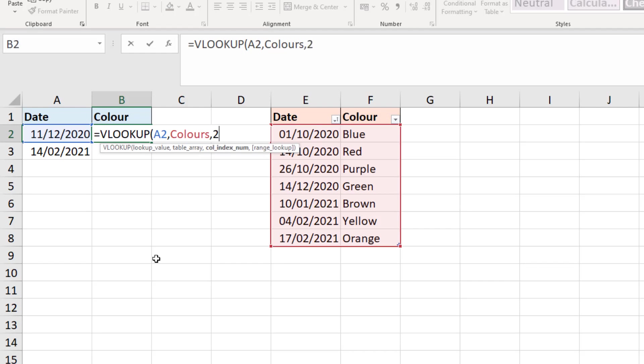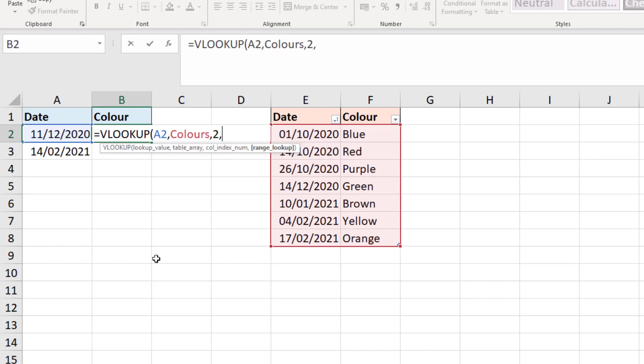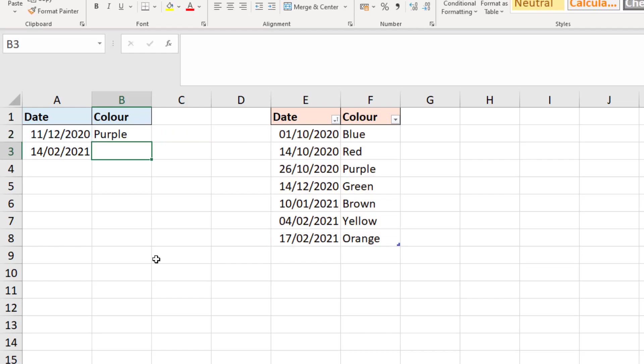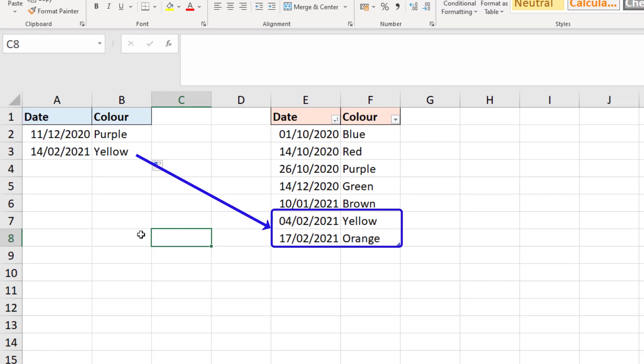Return column two, which is our color, and then I don't need to answer that last question because I am performing a range lookup. I am looking in ranges of values, these dates. But let me select true, which is the default anyway, close bracket and run that. If I copy it down to my one extra date there we can see that it is returning the correct color. We've got purple there for the 11th of December and we have yellow there for the 14th of February.